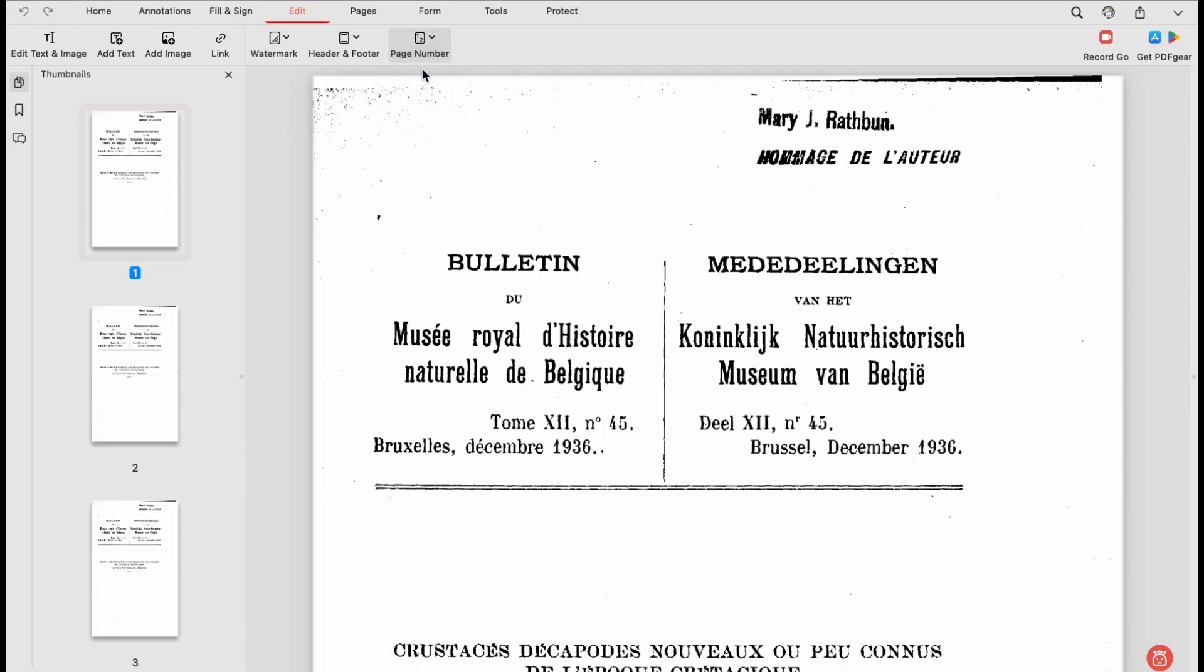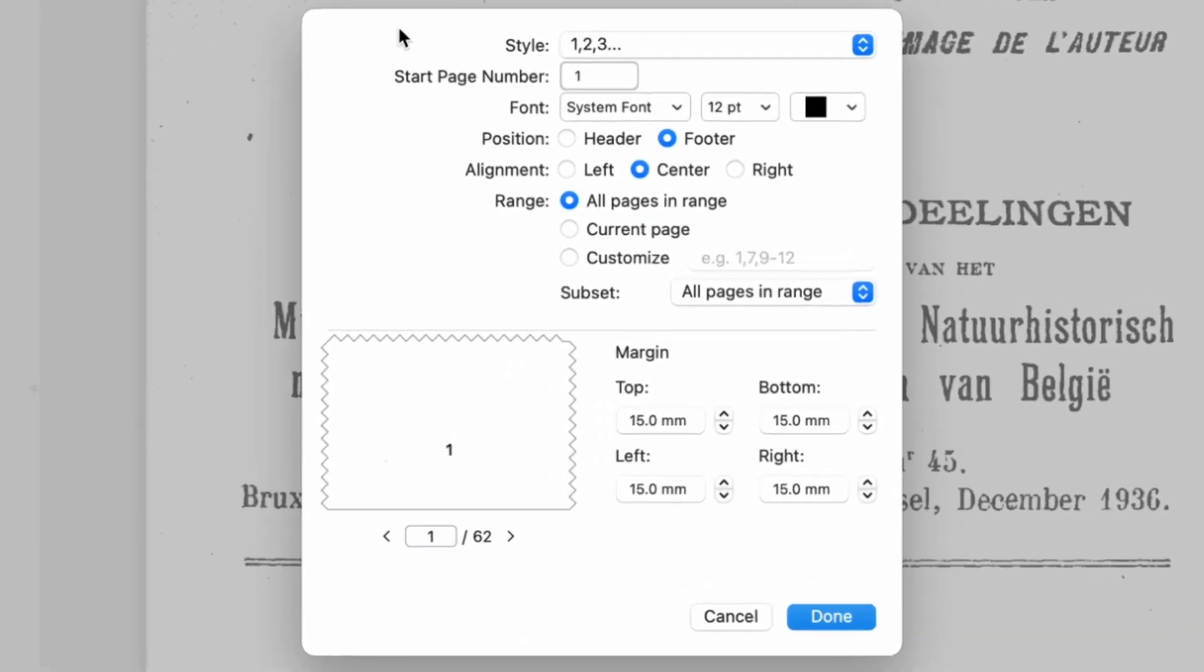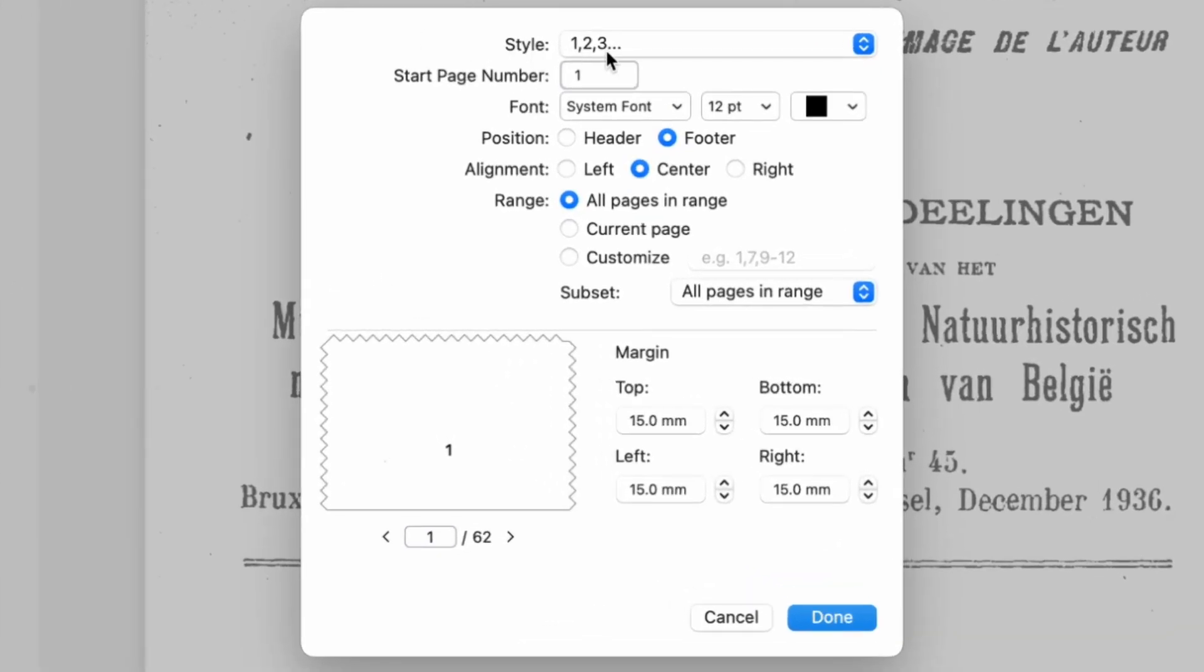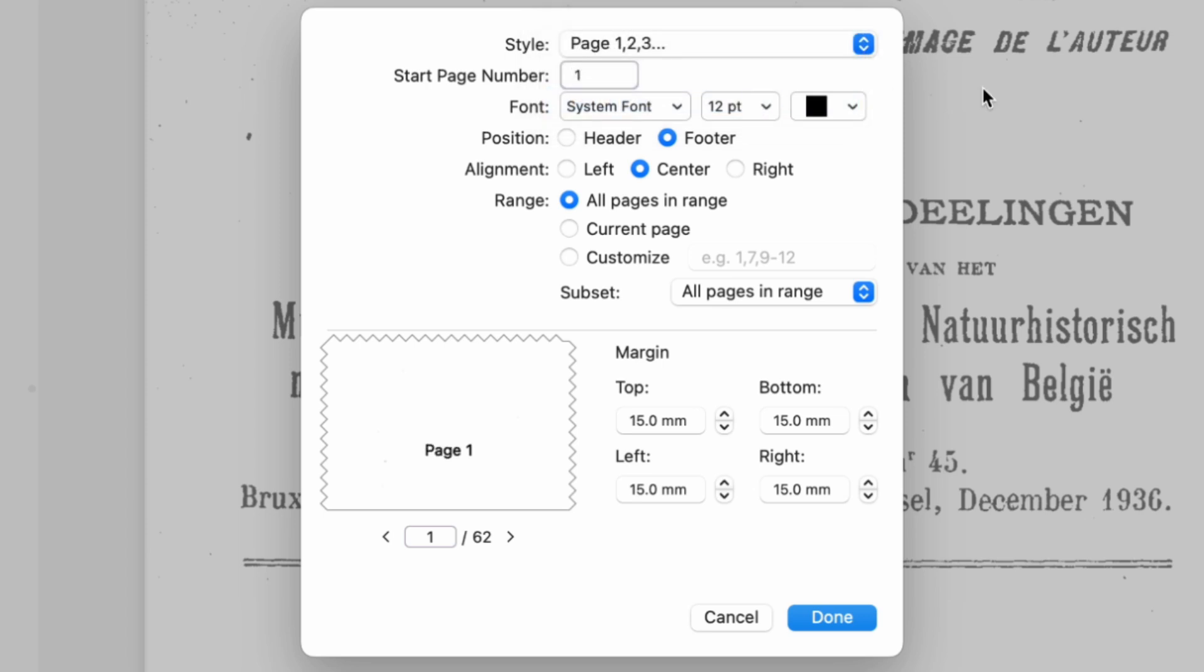You can adjust page number settings in the pop-up window. Here, you can customize settings like font style, size, color, and starting page number.